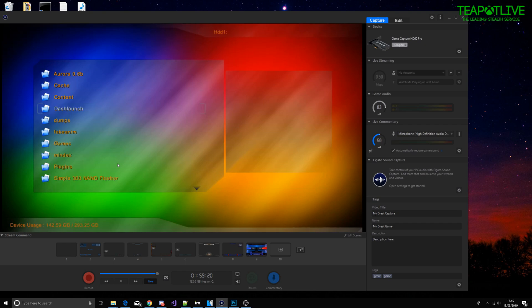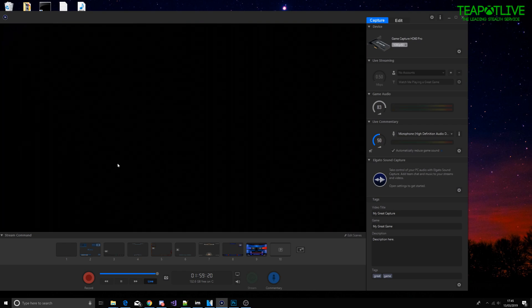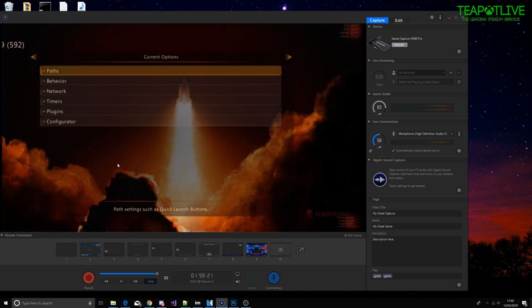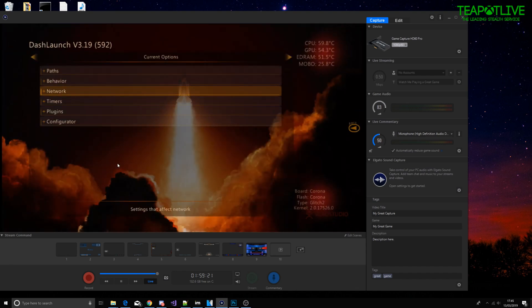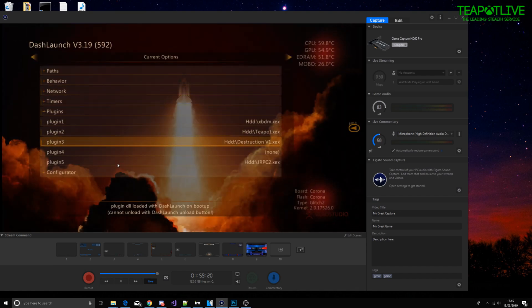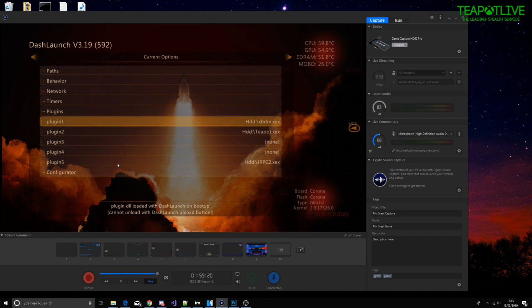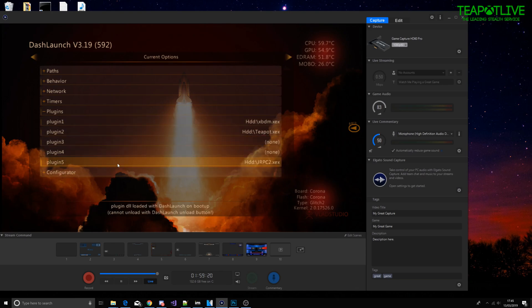I'm going to go into Dash Launch default.XEX. In our plugins we're going to have XBDM, Teapot, and JRPC.